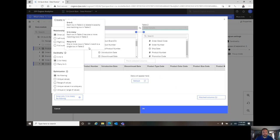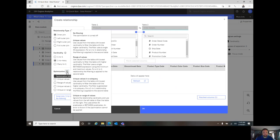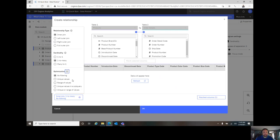The cardinality selected was one-to-many, saying that if you look, I've got each row in Table 1, products, has one or more matching records in Table 2, order details. I am okay with leaving that. My option for optimization was currently defaulted to no filtering. I can think about that for a moment.